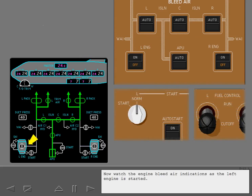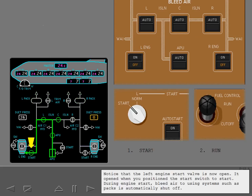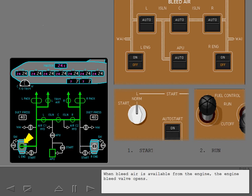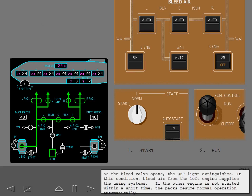The engine bleed valves, as shown on the synoptic, remain closed because there is no bleed air from the engines. Now watch the engine bleed air indications as the left engine is started. Start the left engine. Notice that the left engine start valve is now open — it opened when you positioned the start switch to start. During engine start, bleed air to using systems such as packs is automatically shut off. When bleed air is available from the engine, the engine bleed valve opens. As the bleed valve opens, the off light extinguishes. In this condition, bleed air from the left engine supplies the using systems. If the other engine is not started within a short time, the packs resume normal operation automatically.